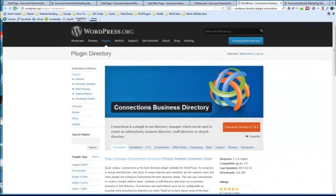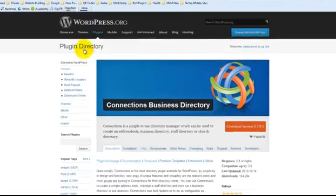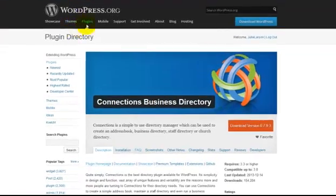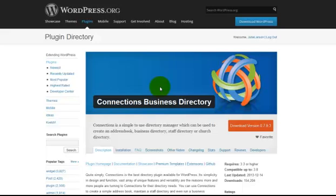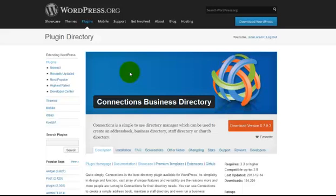Okay, so I have installed the Connections Business Directory plugin, and I got it from the WordPress.org plugin repository. This is actually a free plugin, and they do have a premium version. I'm using the free plugin.